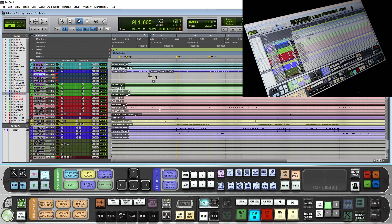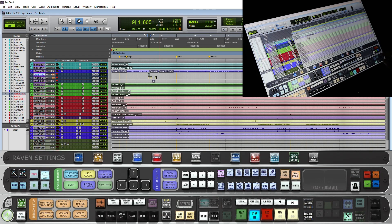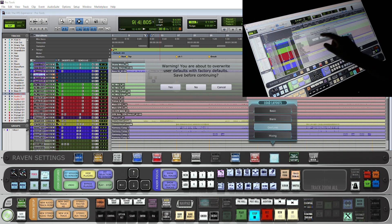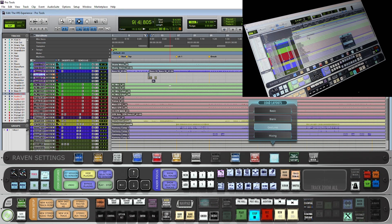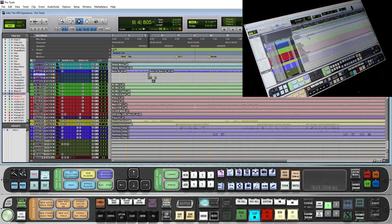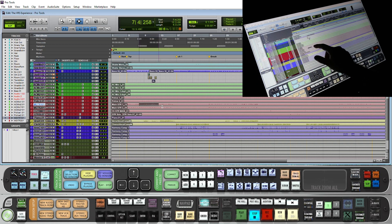Also, users if they want can go into the settings tab, and under switch default layout you have your gestures layout here. If you load that up you will load up our custom gesture-mapped layout that already has its gestures set up.